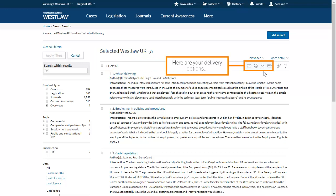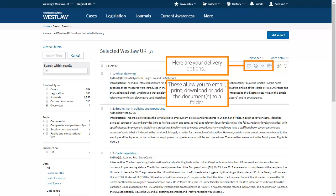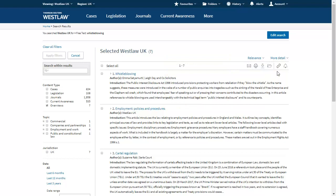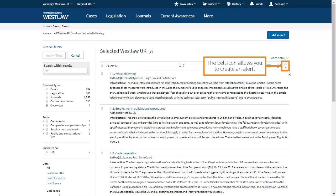Here are your delivery options. These allow you to email, print, download or add the document to a folder. The bell icon allows you to create an alert.